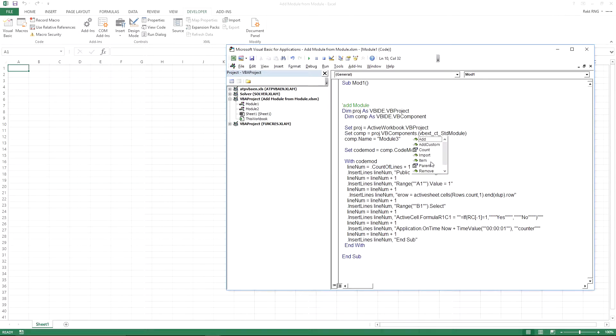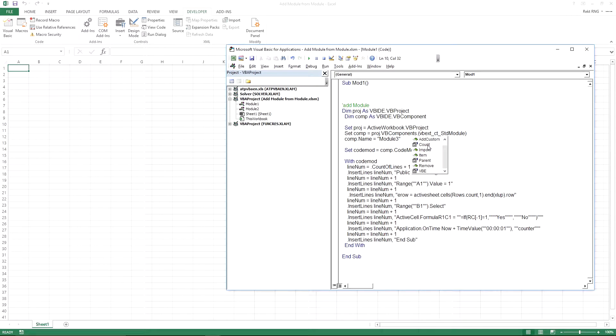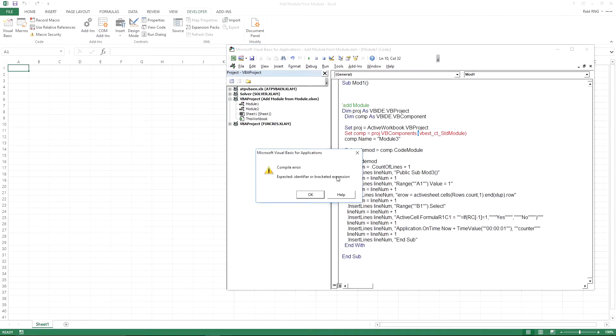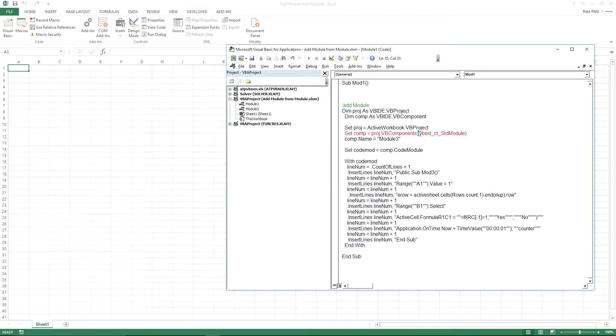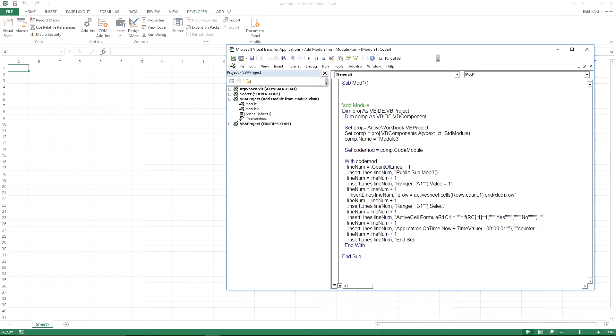You could actually count the number of modules you have. You could remove a module. I'll show you how to remove a module in a different video. I'll show you how to count a module in a different video. It'll be called remove module from a module. Very clever naming YouTube video conventions I have.